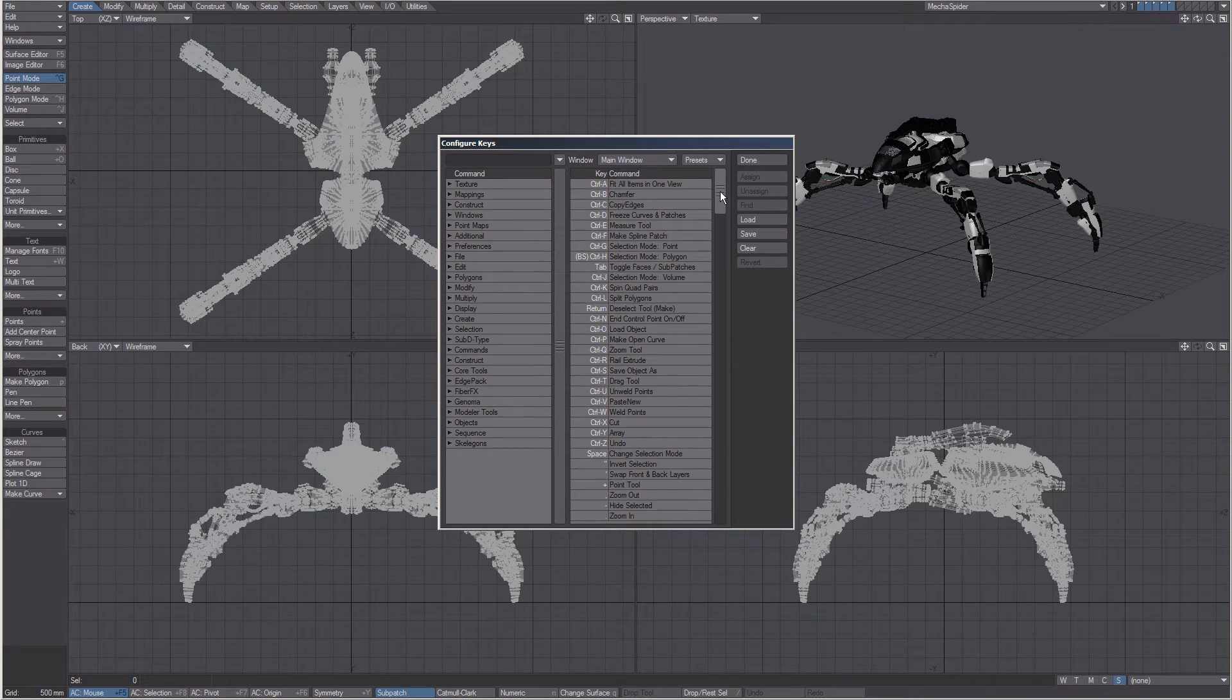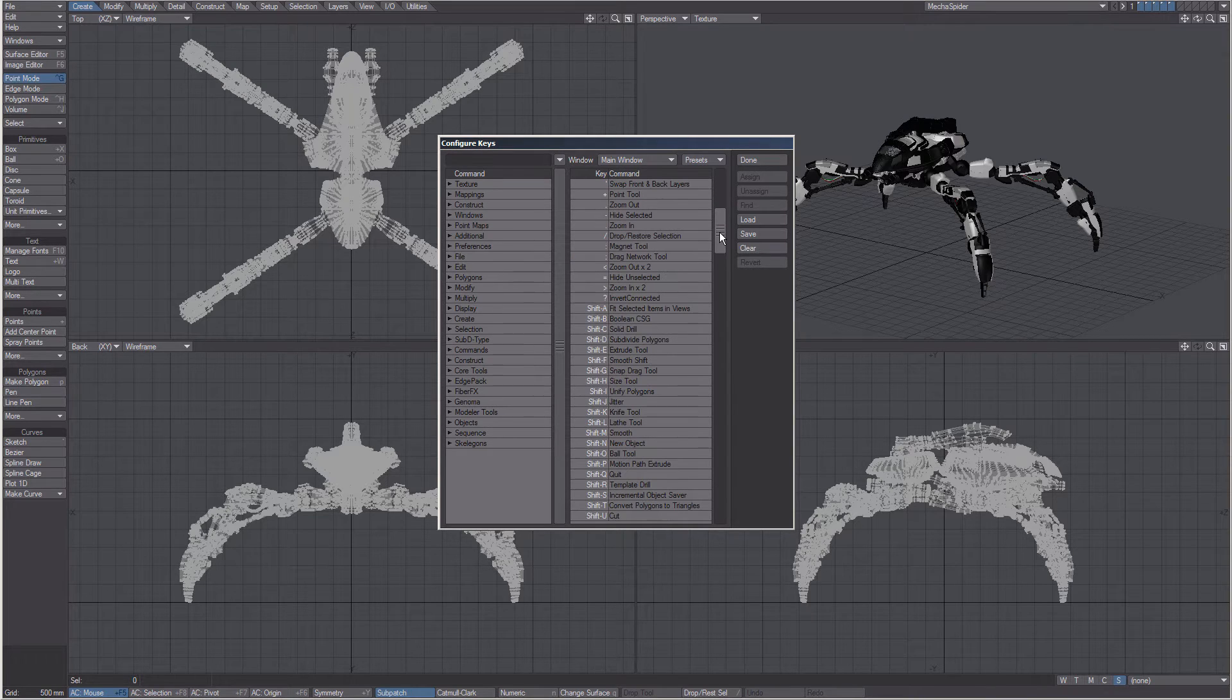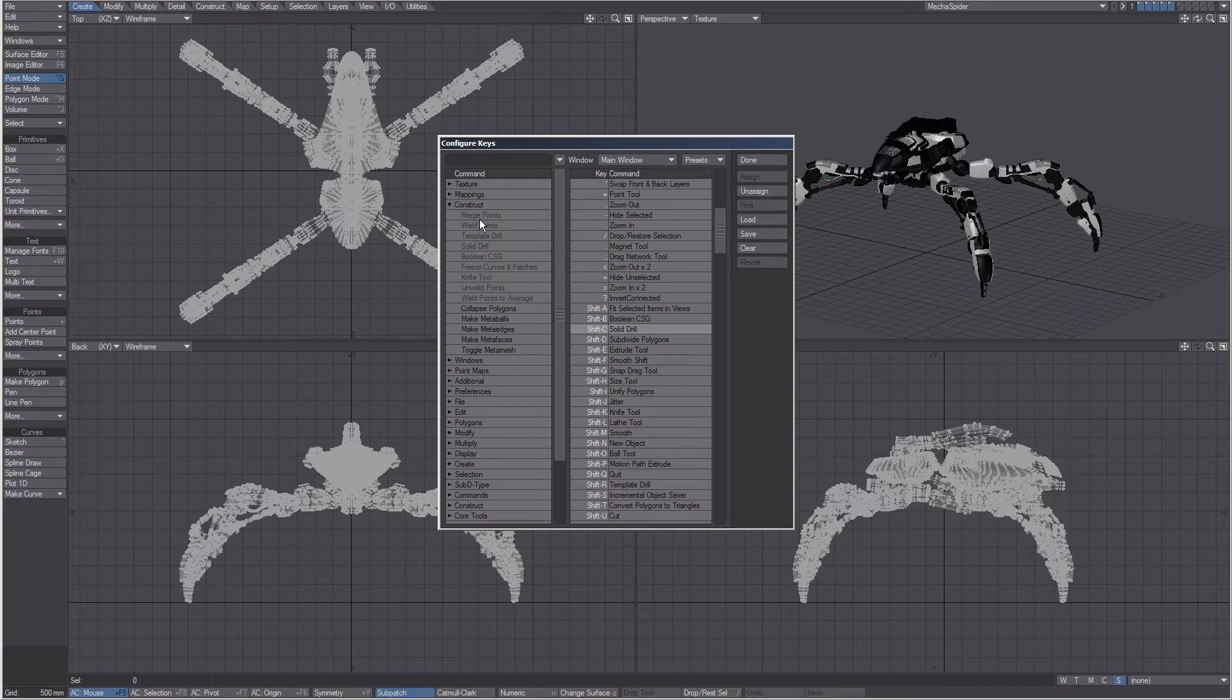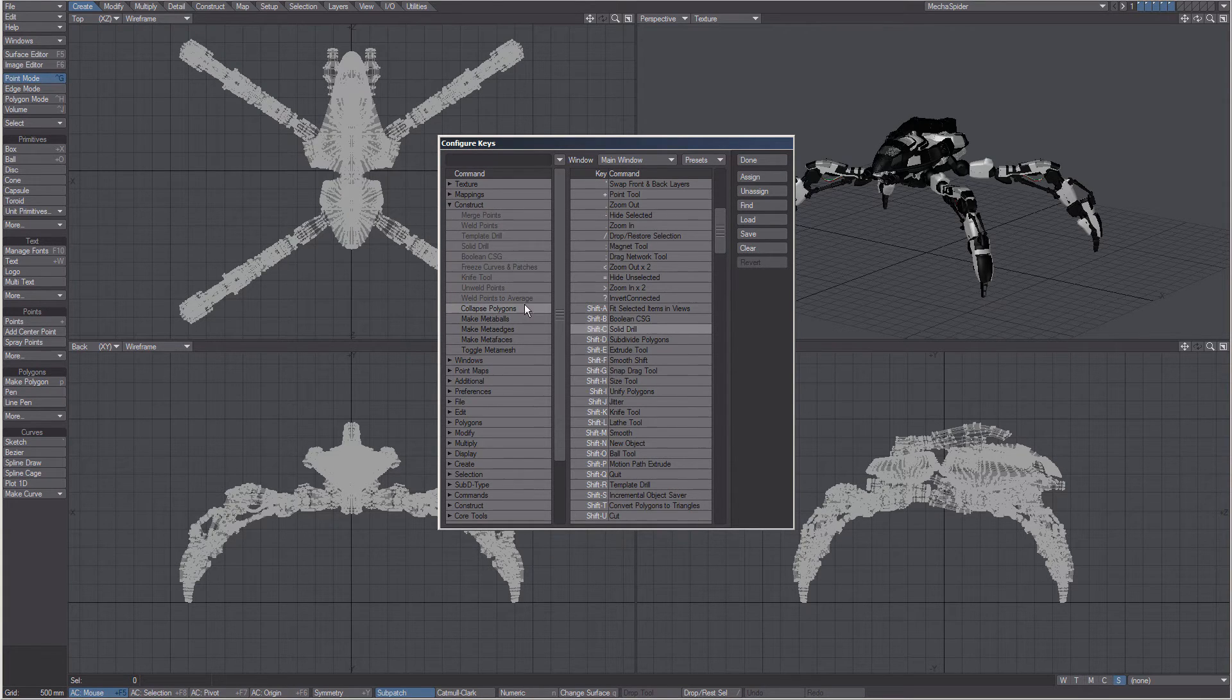First, locate the key shortcut that you wish to use. Then, find the command that you wish to replace with, and click Assign.